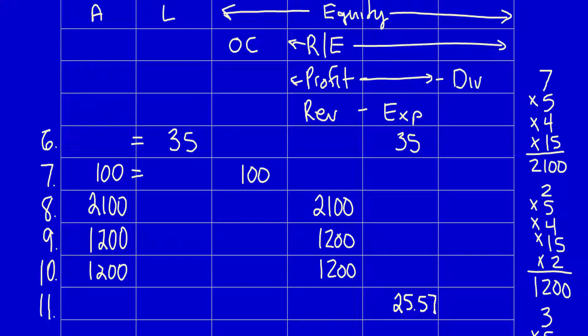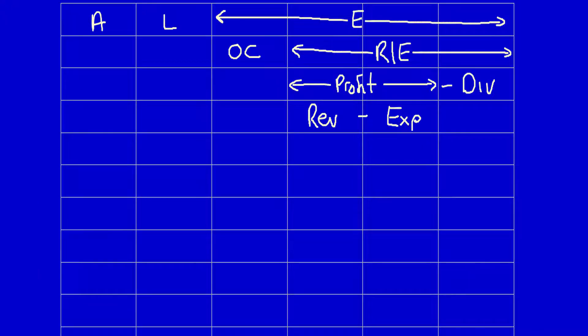The poop bags are gone. That was an asset, but that asset has no further future economic benefit, so we have to remove it from the asset, negative $25.57. Let's move the chart down.